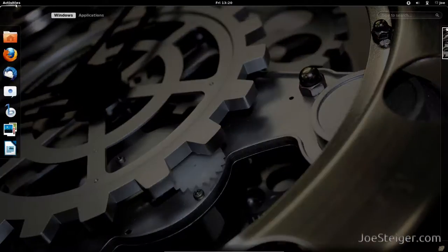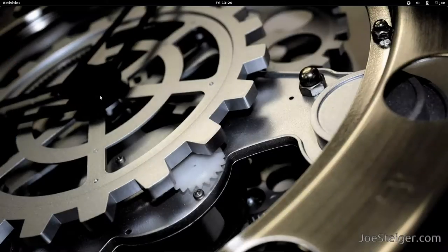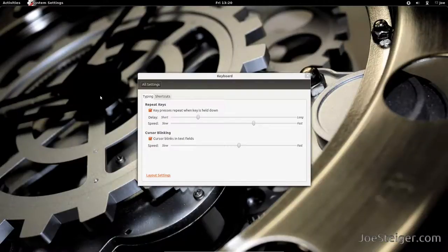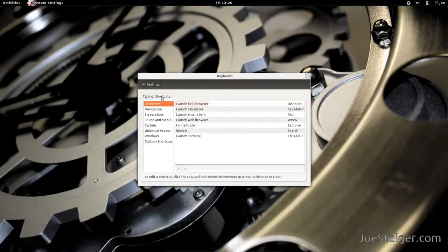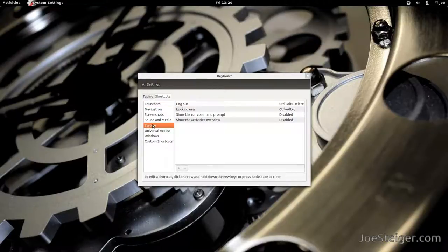Open the Activities menu and search for keyboard. Go to the Shortcuts tab. Go to System.